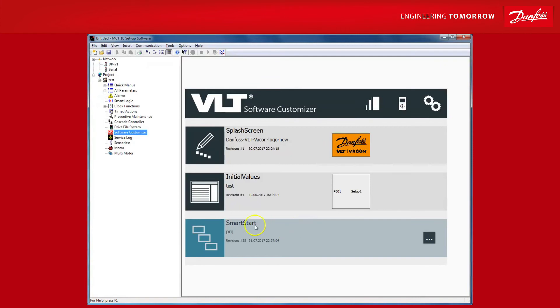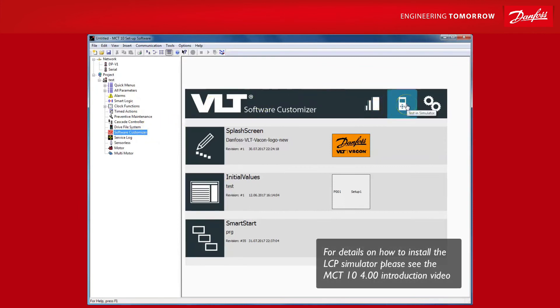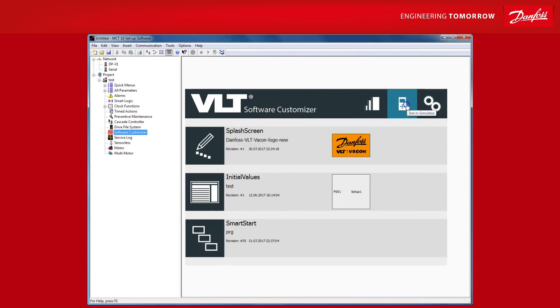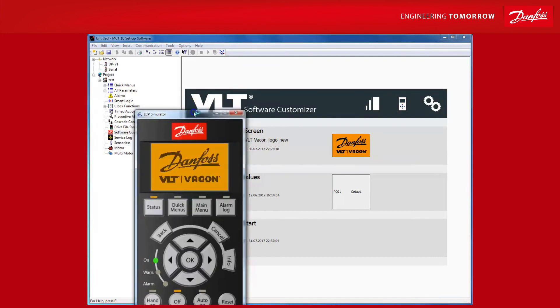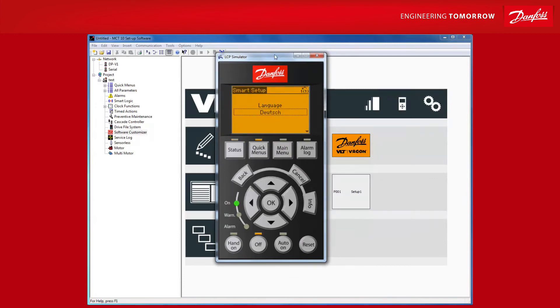Now that we are done customizing the VLT, I can show you another very nice feature that we have included in the VLT Software Customizer. We have the option of testing our customization without ever needing access to an actual VLT. By clicking here, you can launch the editor. There we go. You see our splash screen.